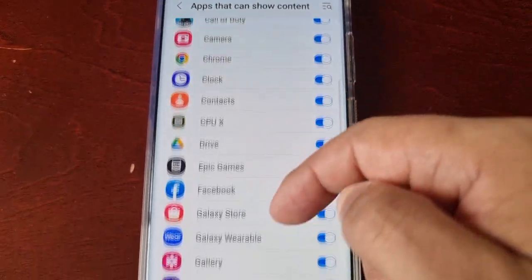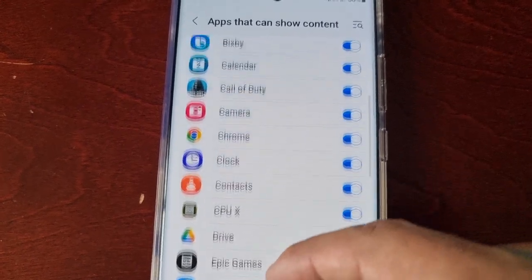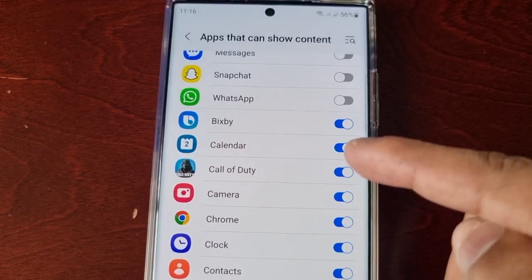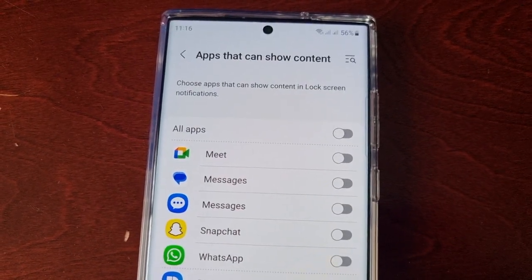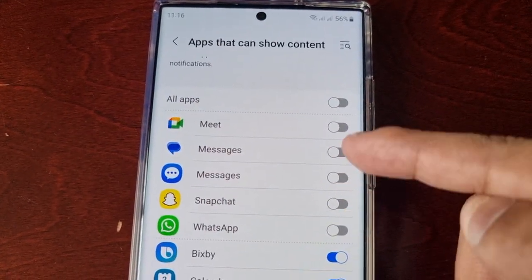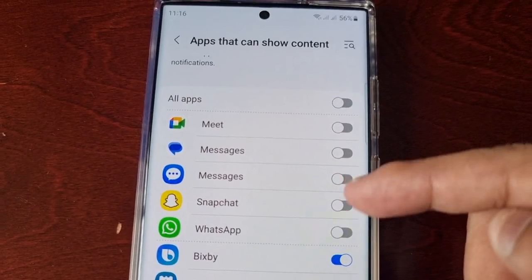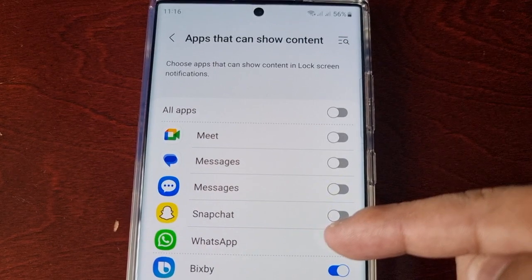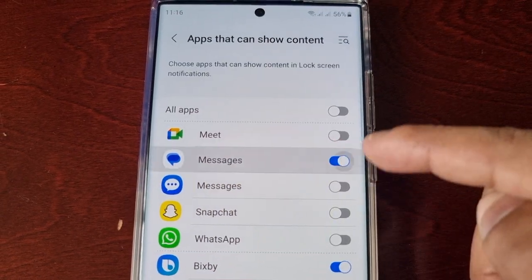These are all my applications — some are pre-installed and a lot are downloaded from the Google Play Store. Some applications automatically enable showing content in lock screen notifications when you download them. But what I've noticed is that messaging apps like WhatsApp, Snapchat, Messages, and Me are disabled for some reason. So if you're not getting notifications on the lock screen from WhatsApp, Snapchat, or any of your messaging services, just be sure to turn them on.